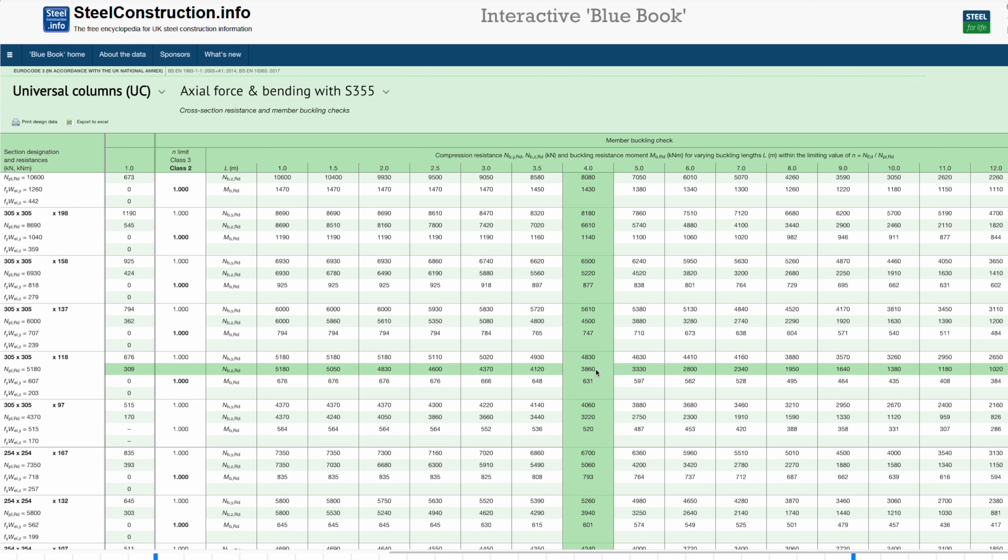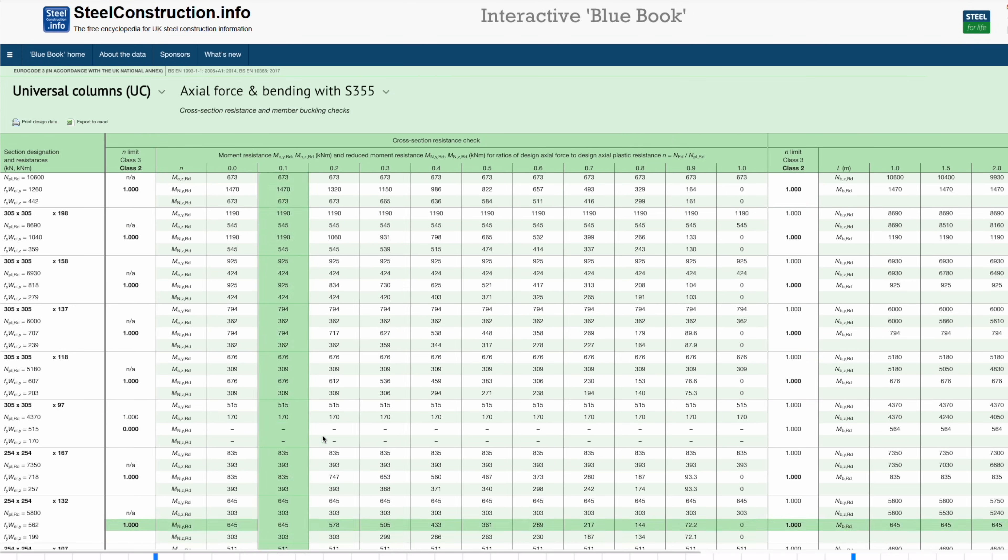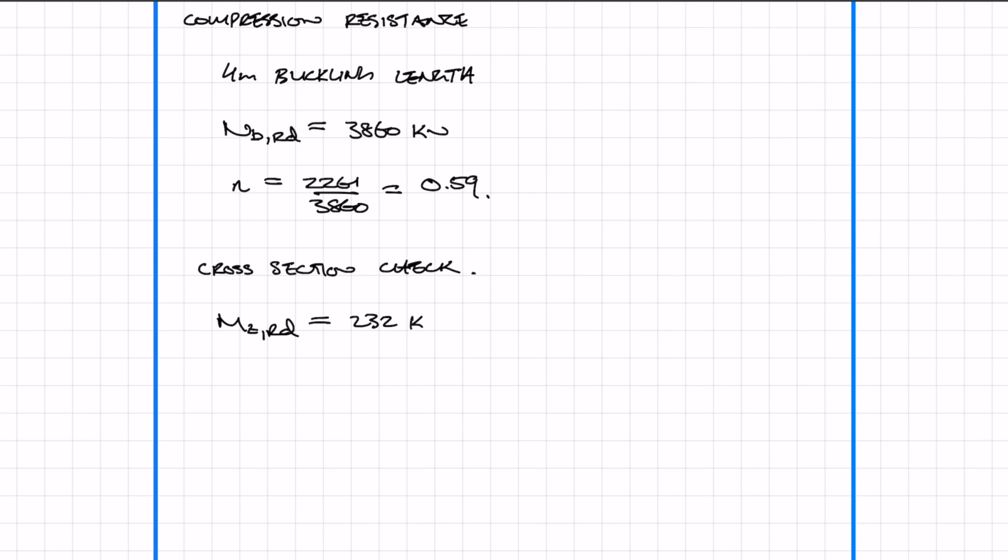Next, we check the cross section for the moments. Now that we've worked out n, we go down the column and find the bending moment resistance of 232, which is greater than the applied 226, so it's okay. We can use this new section size of 305 by 118 UC.